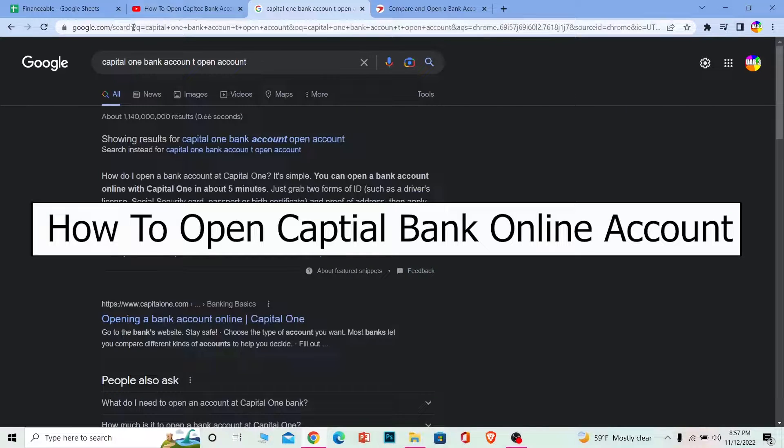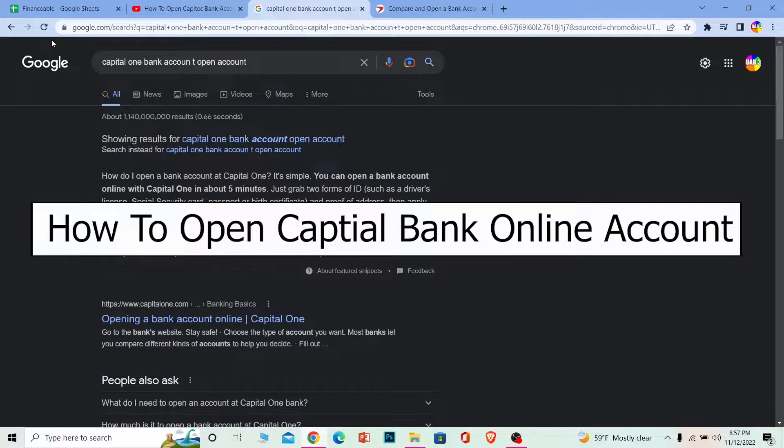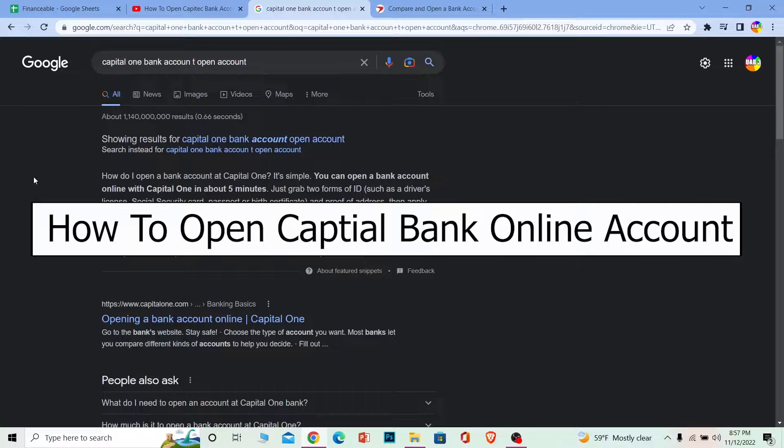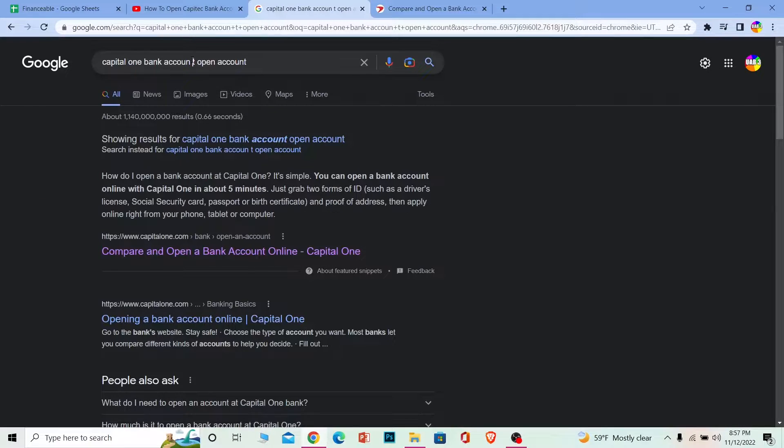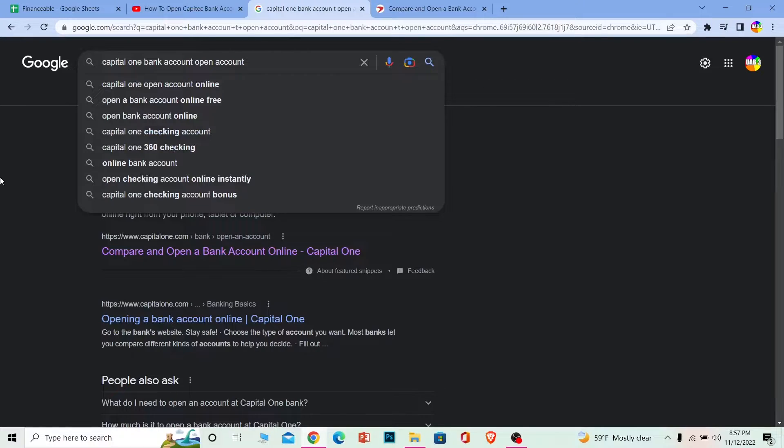Welcome back to our channel Financiable, where we post finance videos. Today's video is on Capital One Bank and how you can open a Capital One bank account. It's pretty simple, so follow the steps I'm going to show you.